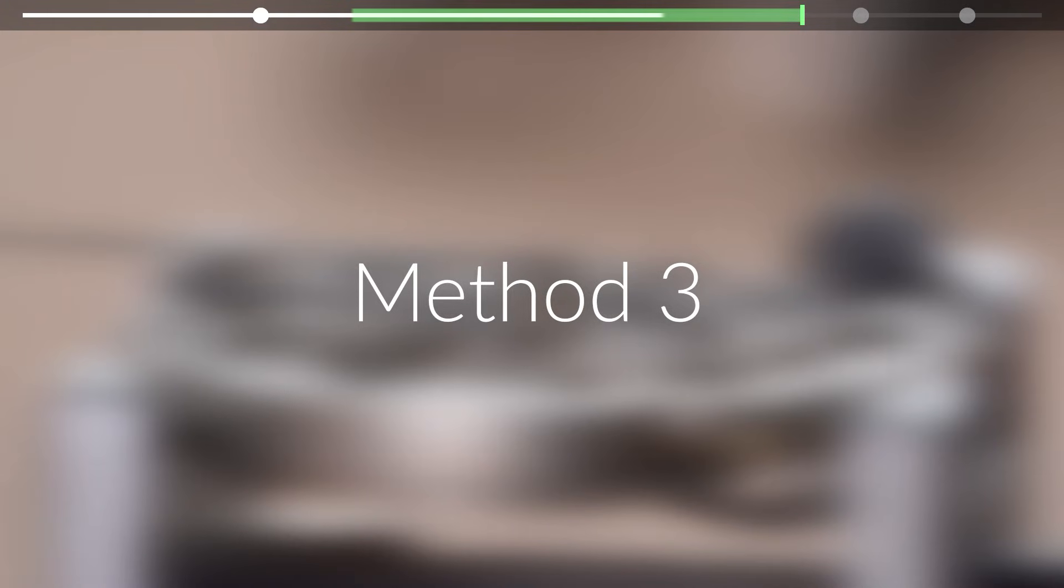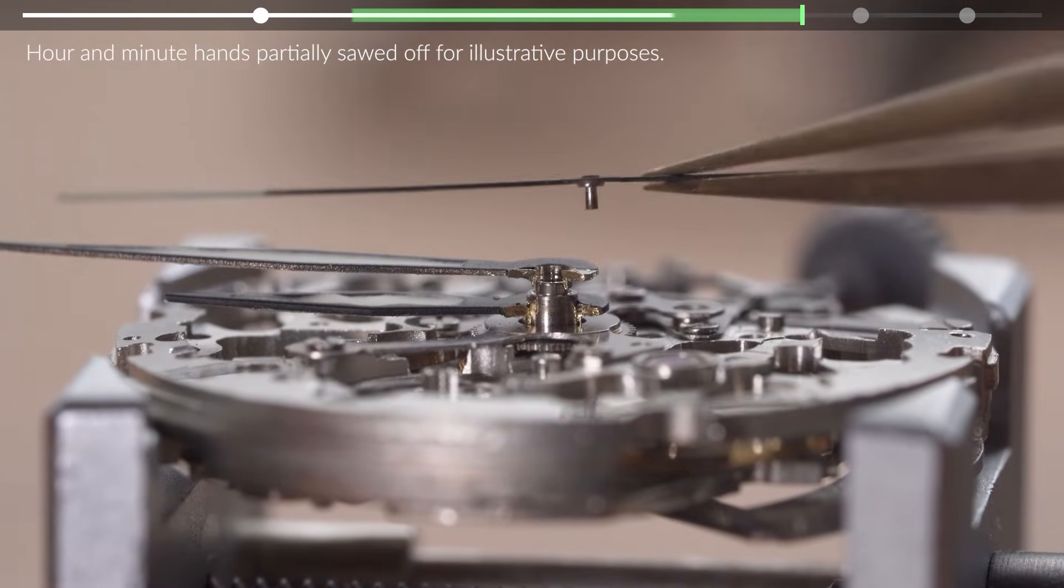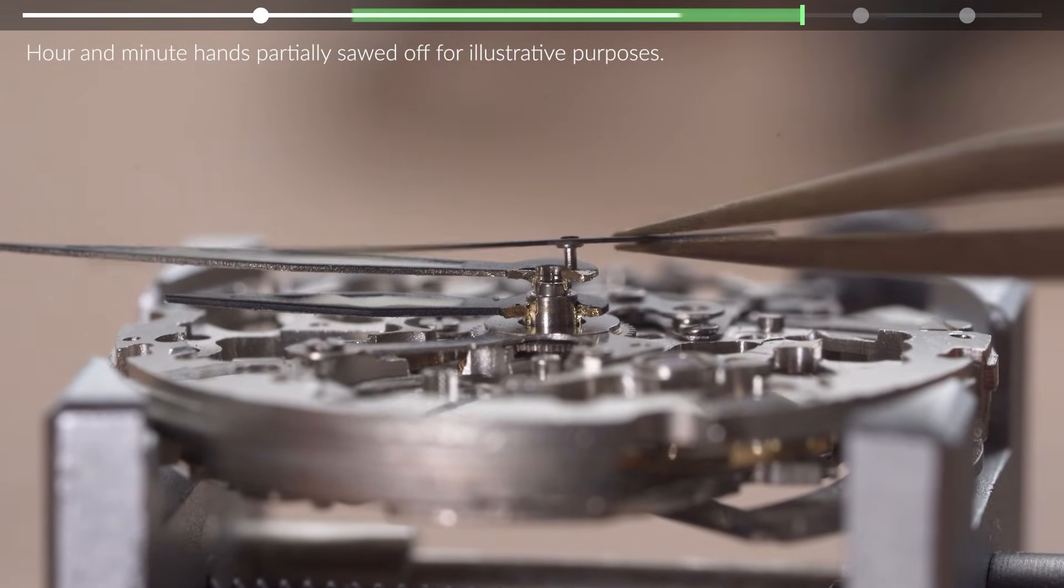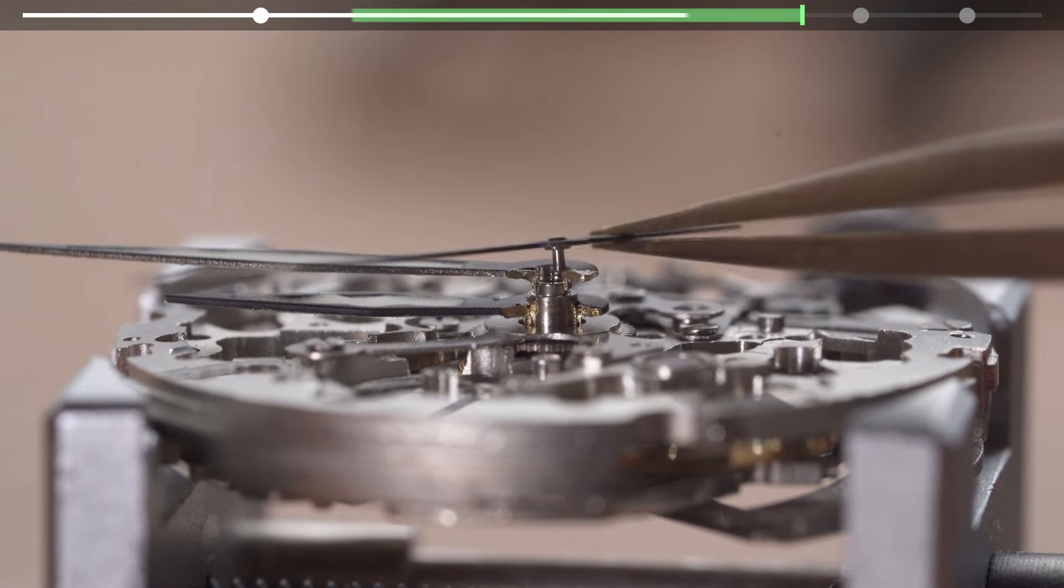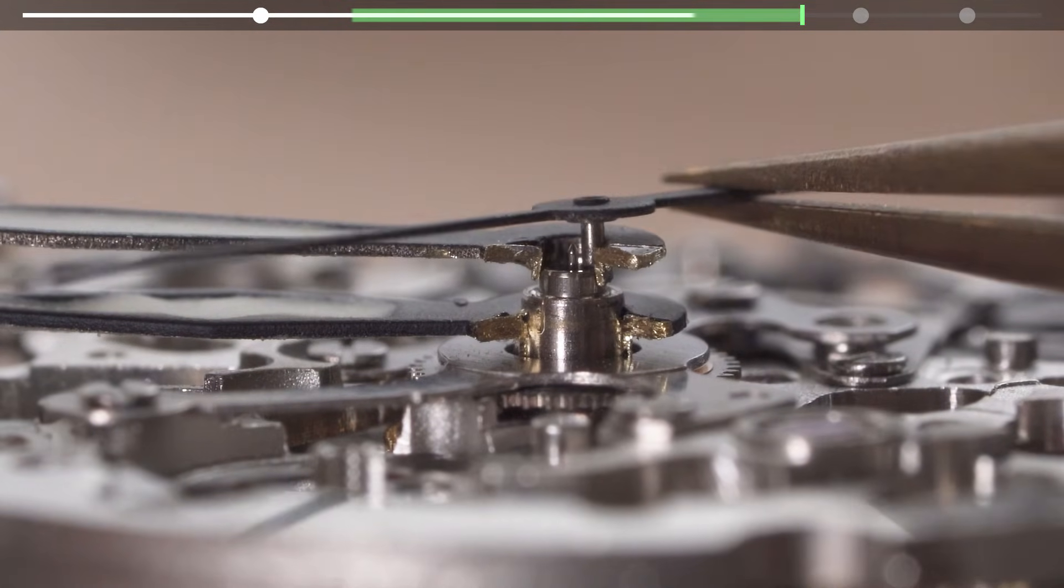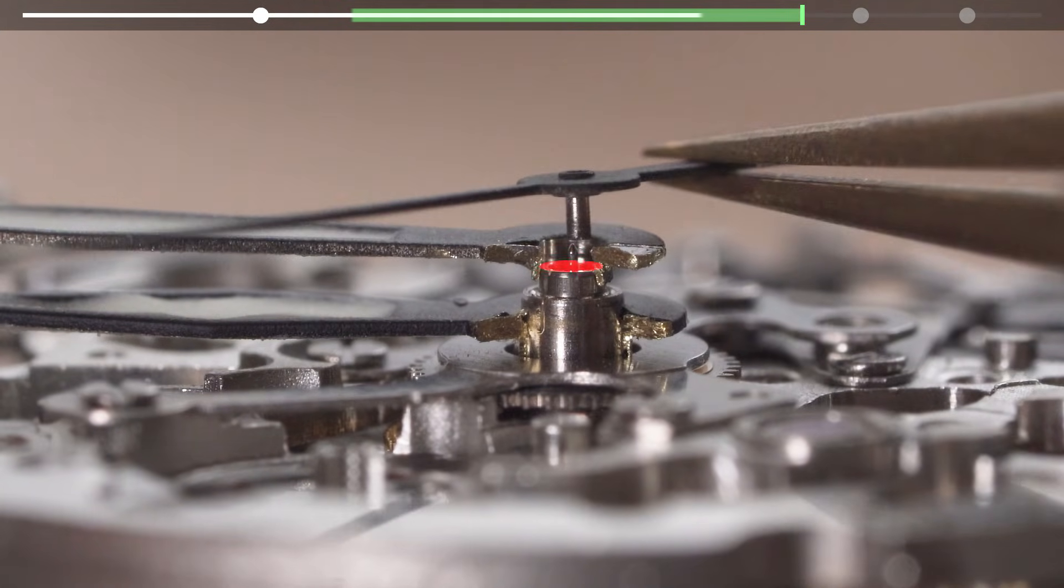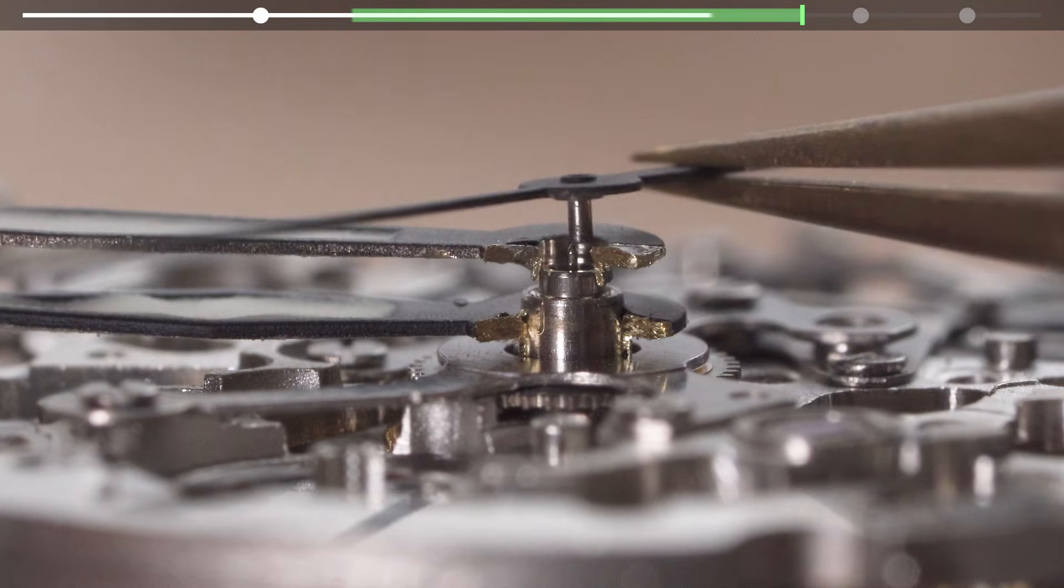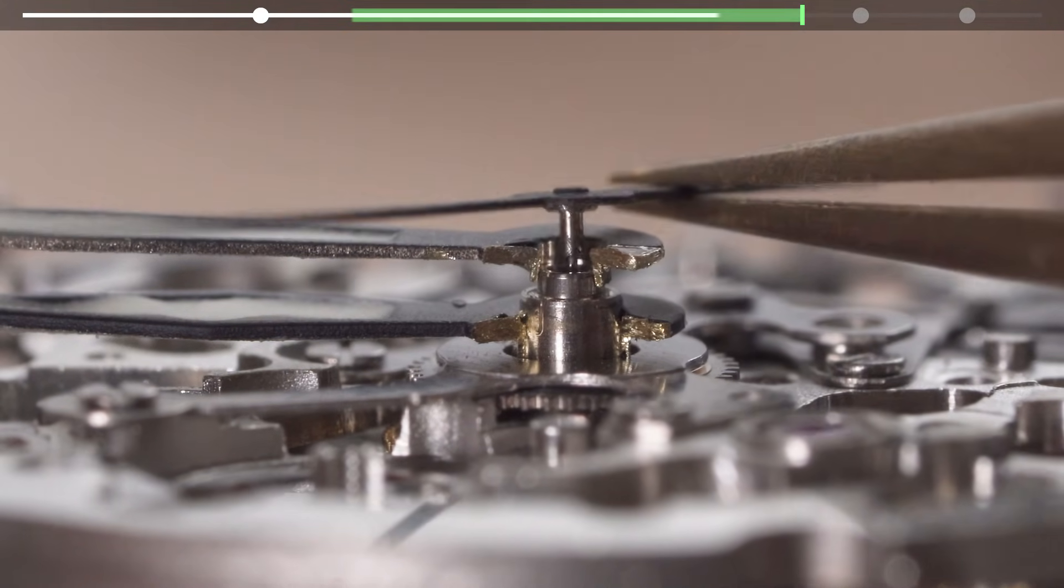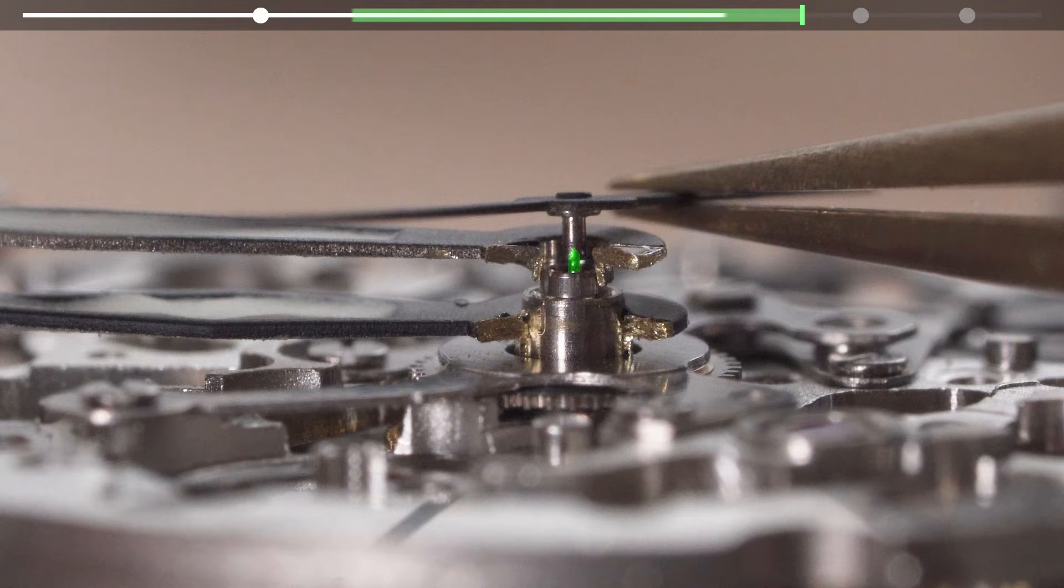The third method is very common among watchmakers. With experience, we learn to feel for the correct position. To begin, we can place the second hand off to the side intentionally to observe the incorrect position and then find the slightly higher position at which we can be rather certain that the correct post is holding the second hand up.